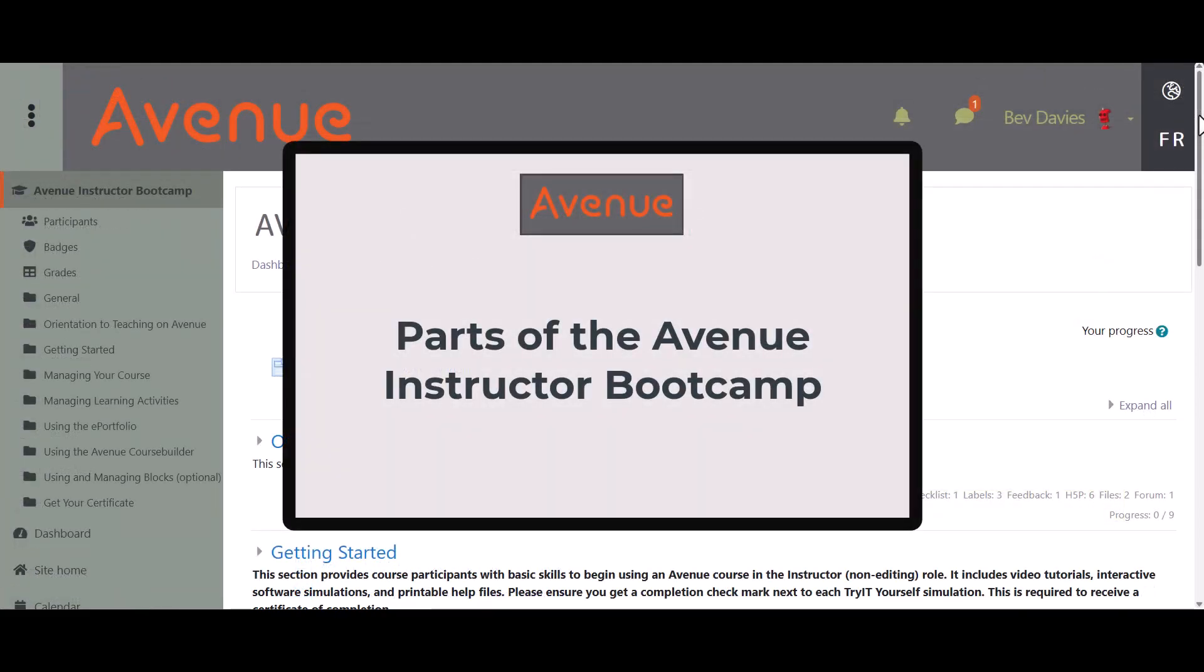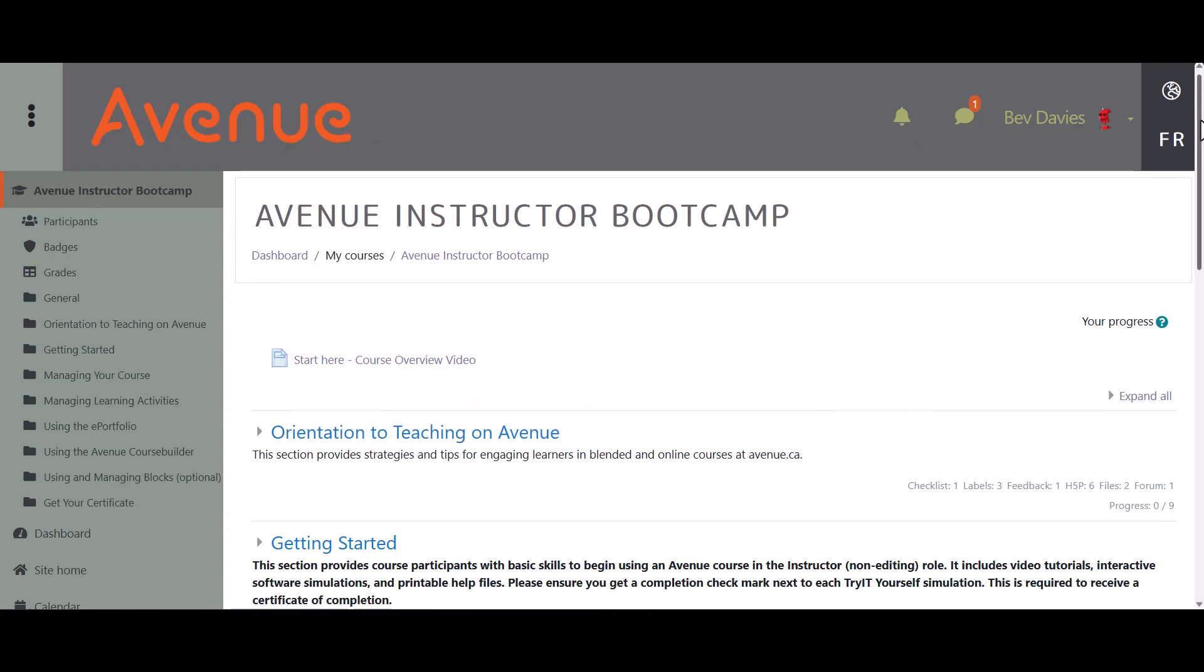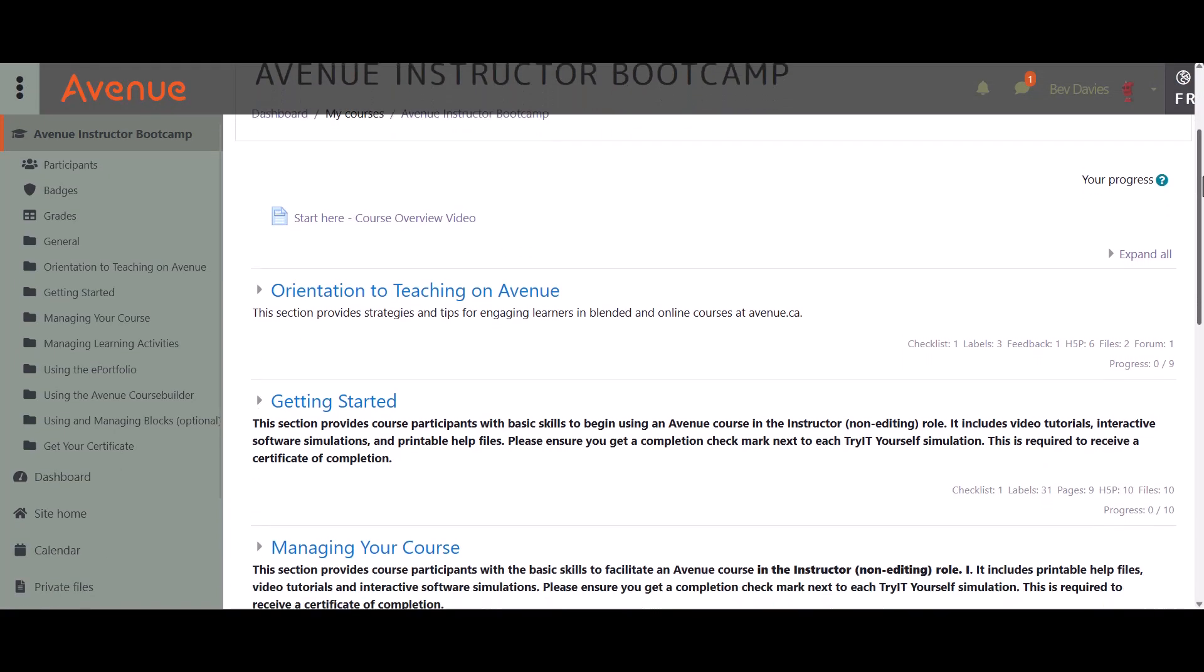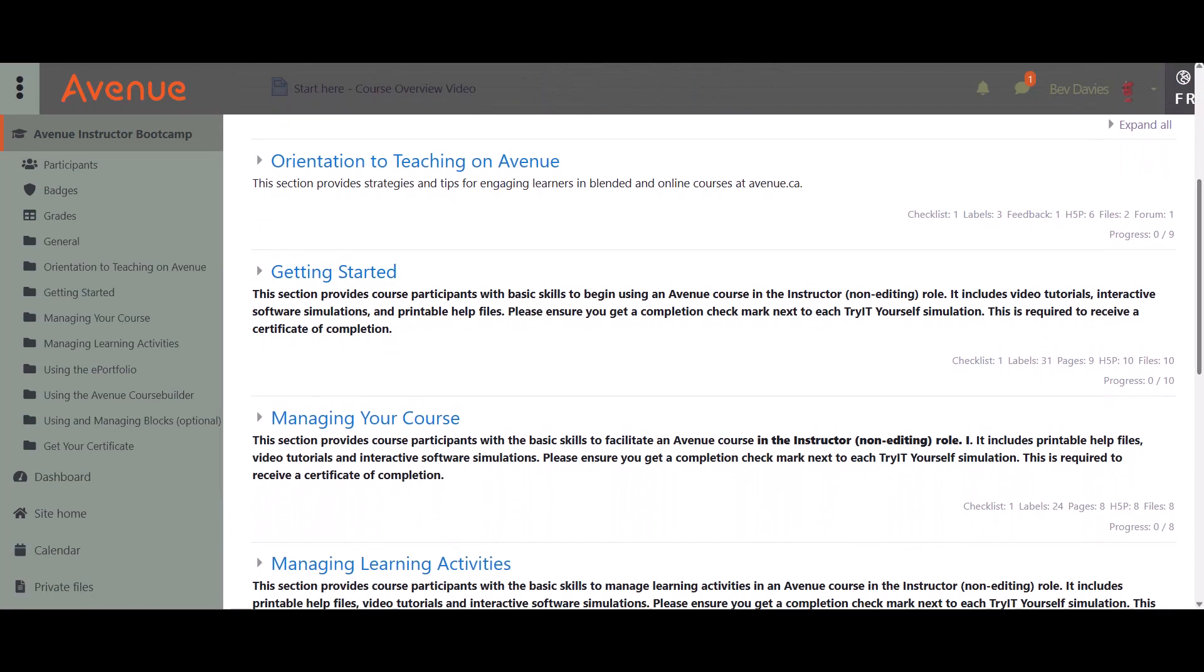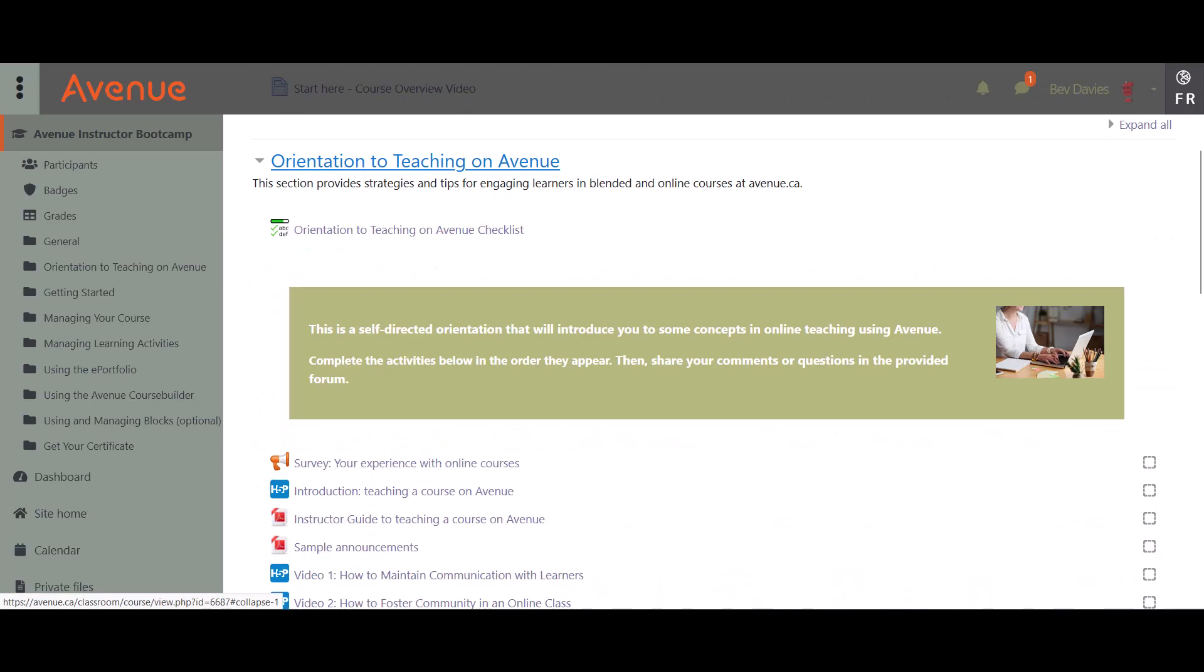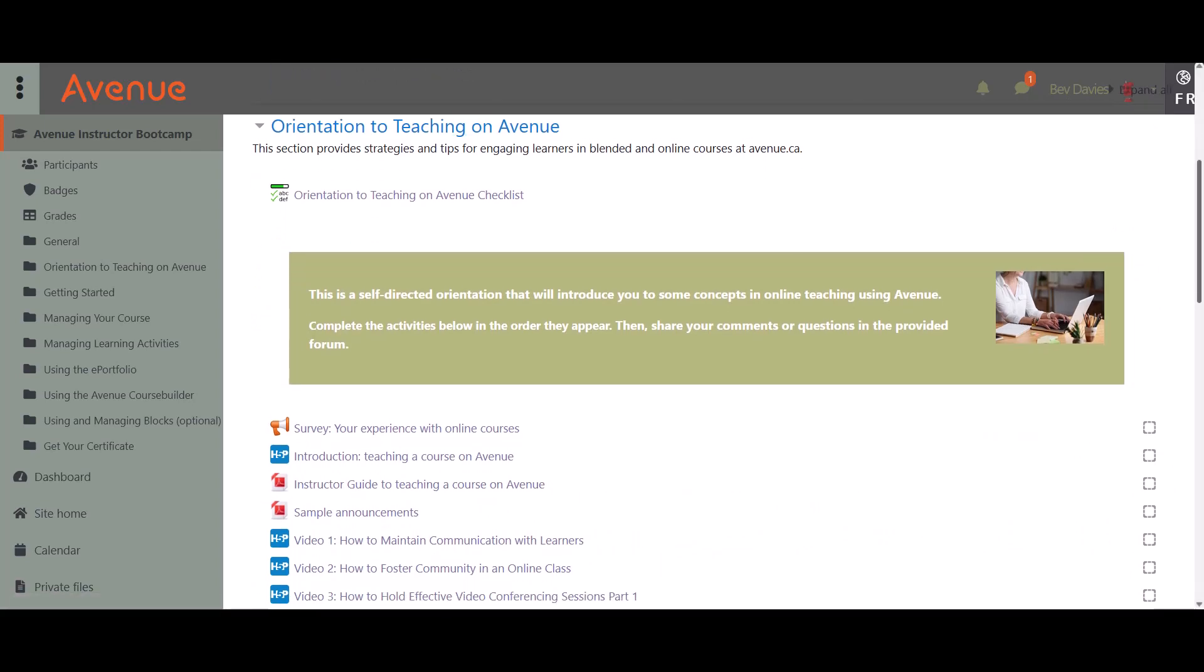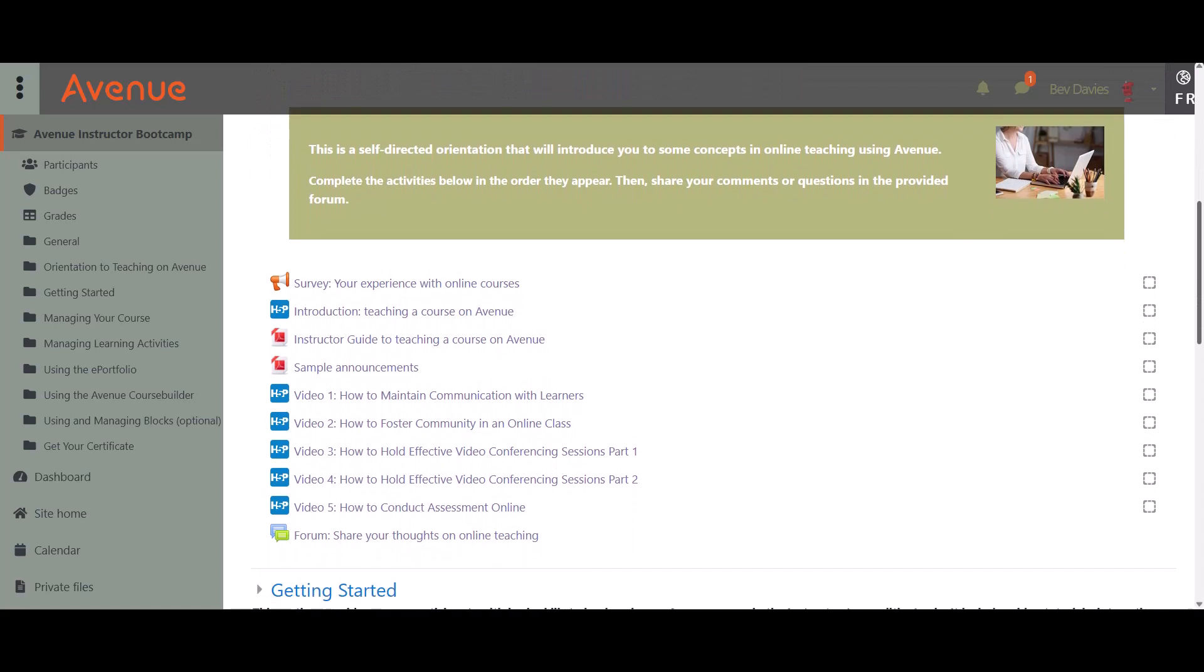The first section, Orientation to Teaching on Avenue, provides strategies for creating a successful online learning environment. Topics covered include strategies to monitor learning engagement, information about assessing learners online, and ideas to improve communication with learners, including tips for building community and web conferencing.